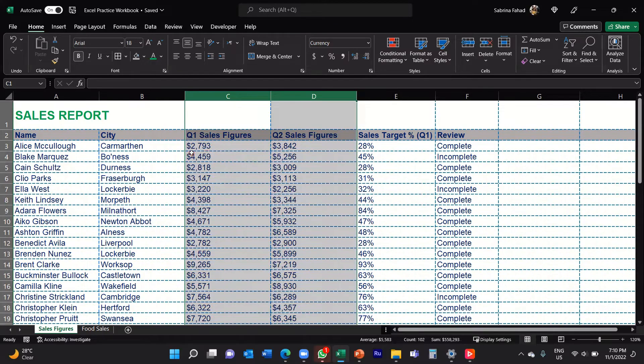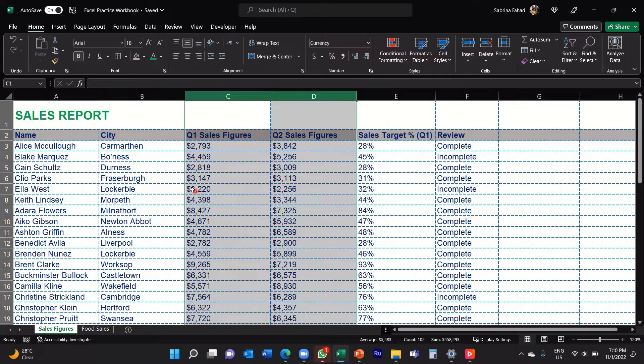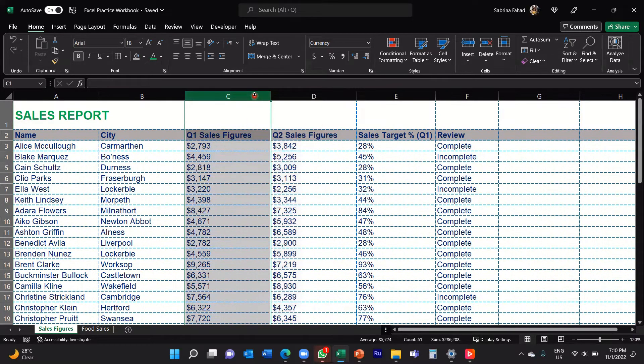So now my figures are displayed in zero decimal places, and that's exactly how I want it to be displayed.